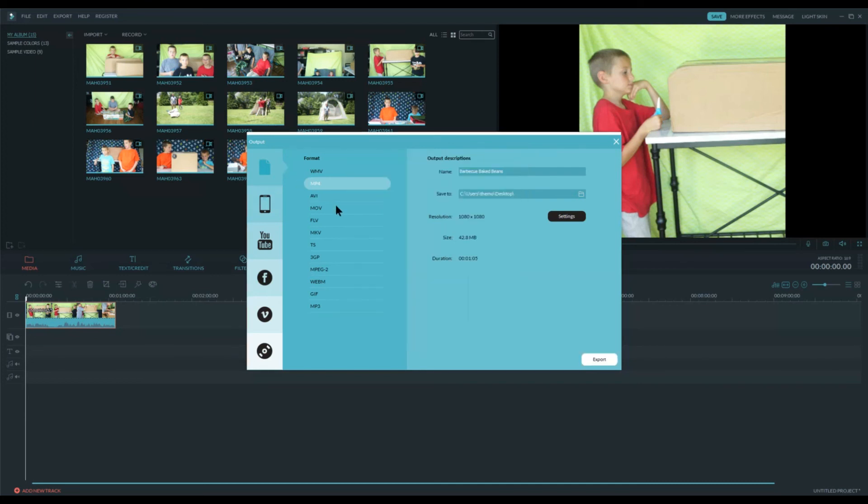And once you say OK and Export, that will create a square video where your sides will not have, or your top and bottom, either way, will not have the black bars. That's all there is to it.